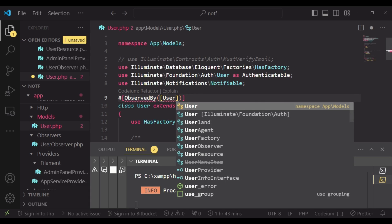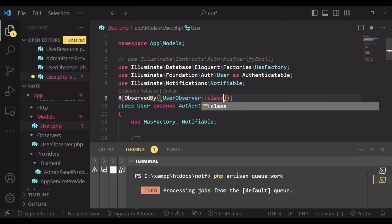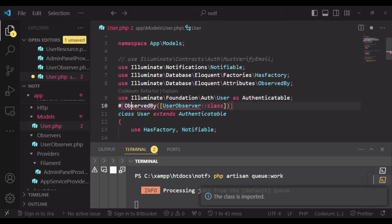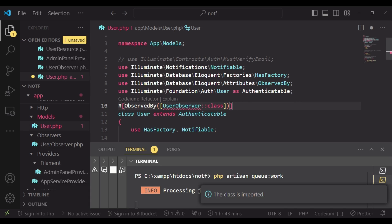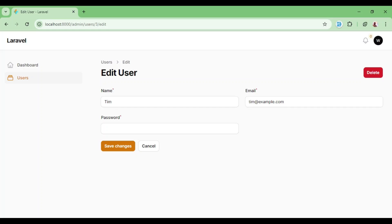And then inside here, we can be able to pass our observer class. So in this case, user observer class. Like that, and then we will import observed by the attributes. And then we will also import the user observer. So I will save and try again.